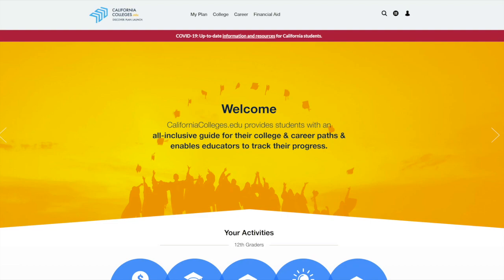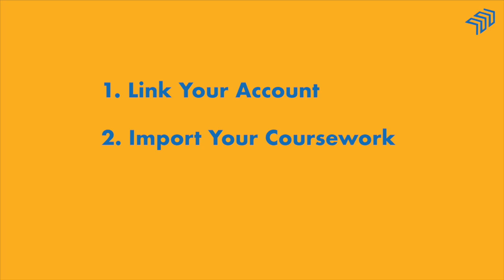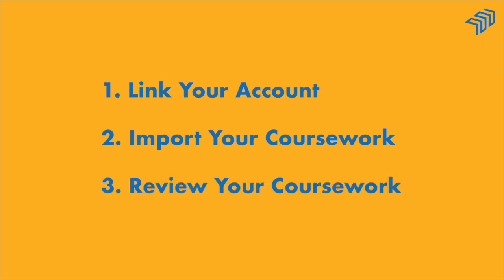Congratulations on being ready to apply to California State University. By launching your application through CaliforniaColleges.edu, you can import your A-G coursework directly from your CaliforniaColleges.edu account. This simplifies the process and helps prevent data entry errors that could delay or deny your admission. You can complete the whole process in just three simple steps: link your account, import your coursework into your application, and review your coursework.